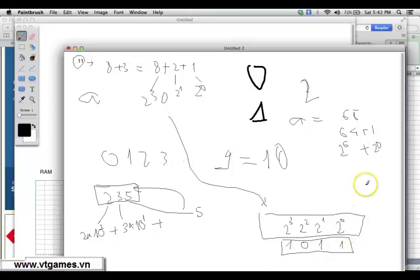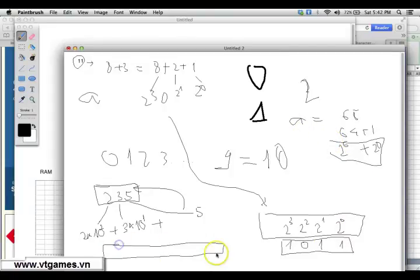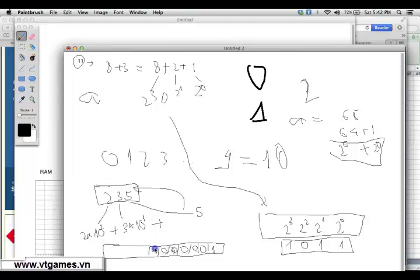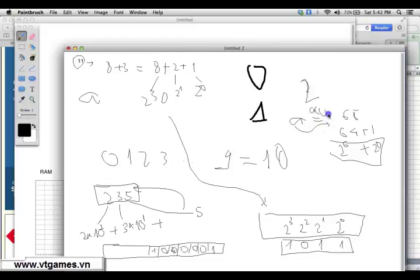So you can store the letter A inside the computer by converting it: 2 power 0 is 1, 2 power 1 is 0, 2 power 2 is 0, 2 power 3 is 0, 2 power 4 is 0, 2 power 5 is 0, and 2 power 6 is 1 — giving 1000001 in binary. So A is converted to 65 via ASCII, and then 65 is converted to binary to be stored in the computer.